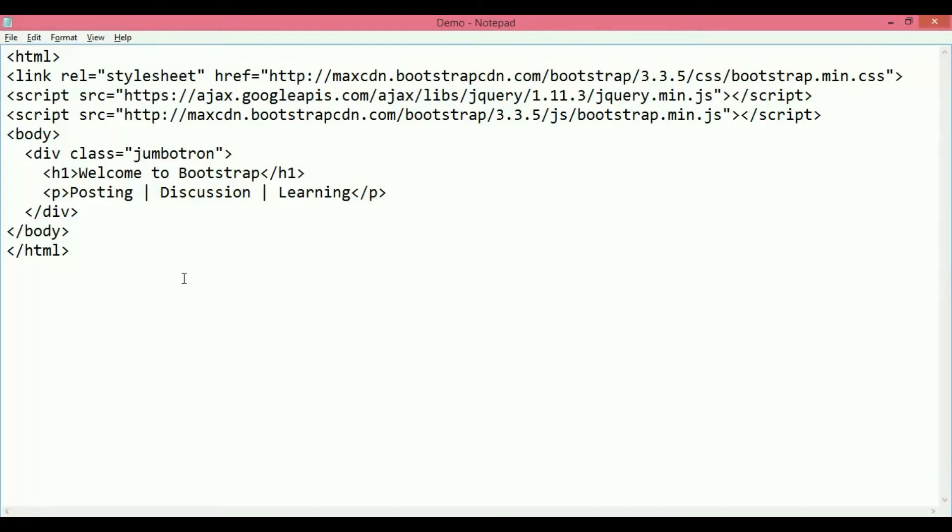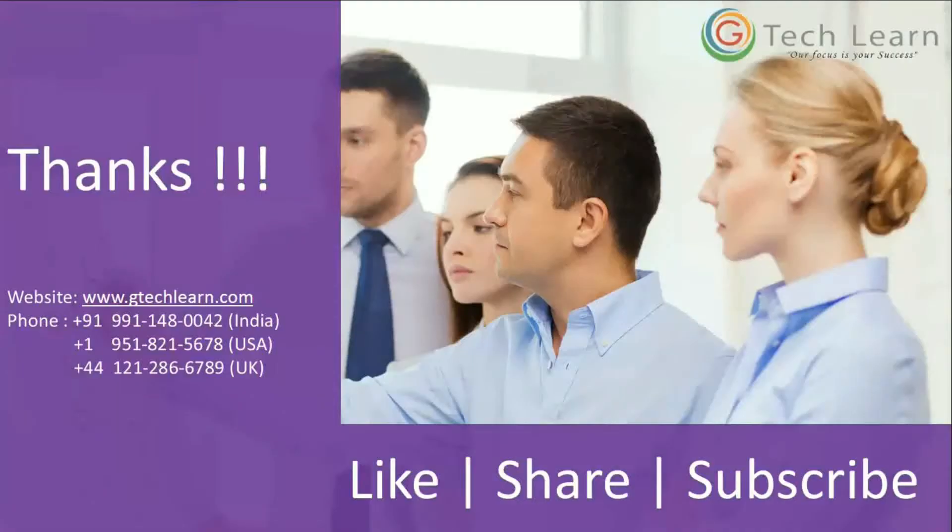Thank you very much for your precious time watching this video. For more videos, keep tuning to this channel and hit like, share, or subscribe for future videos.